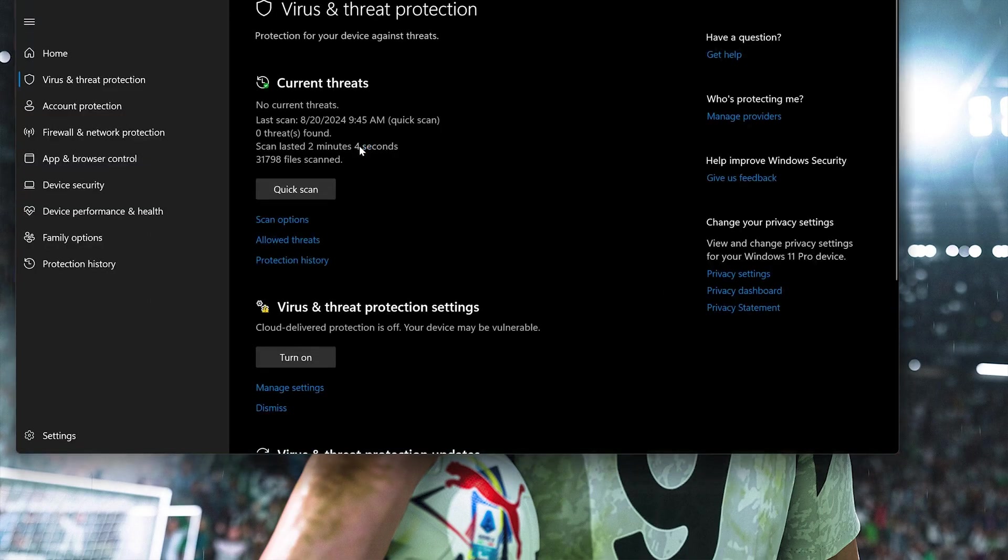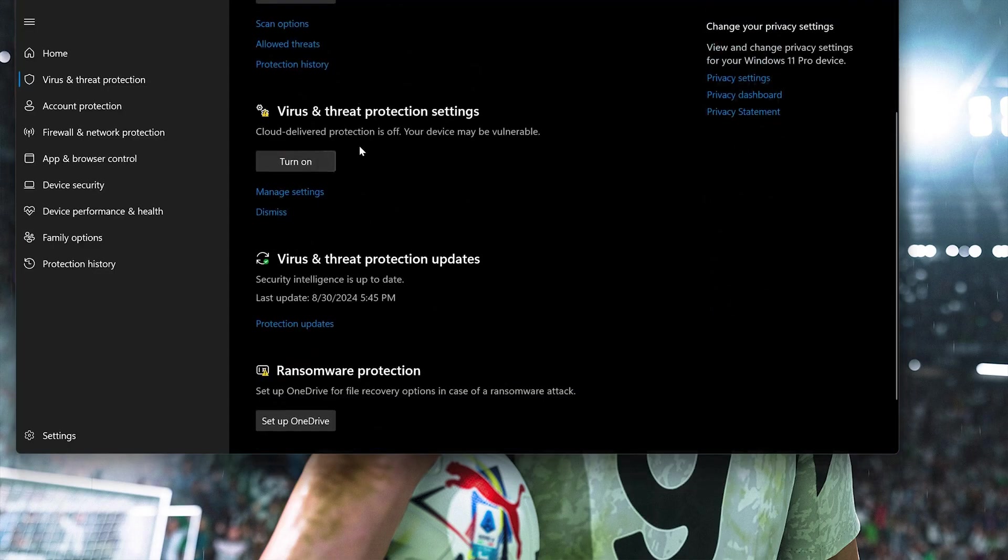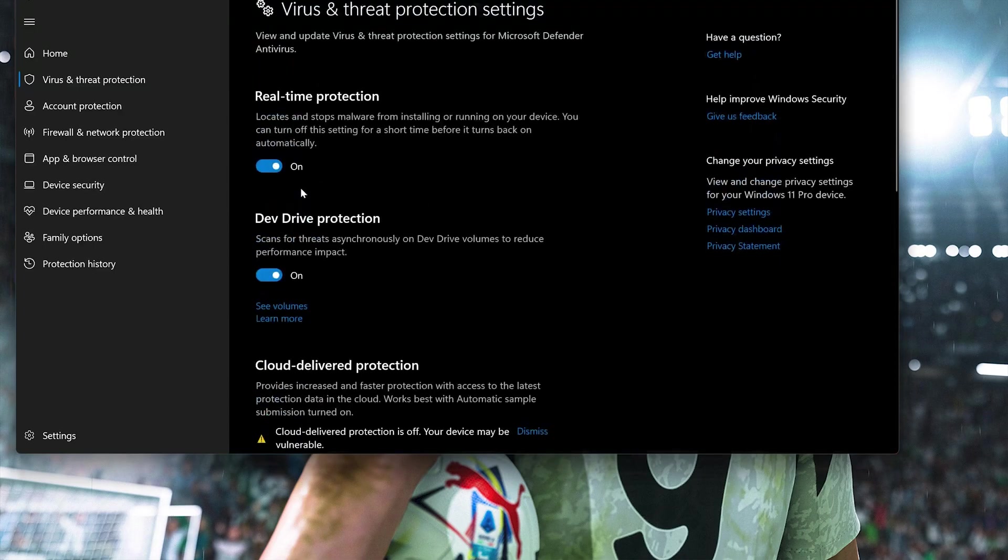Scroll down to Virus and Threat Protection Settings, then click on Manage Settings. Disable Real-time Protection.